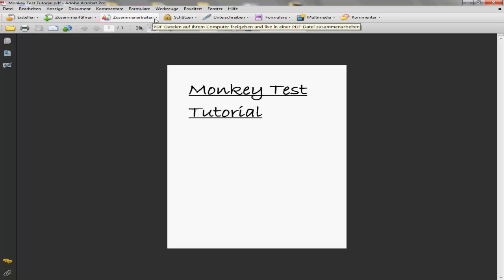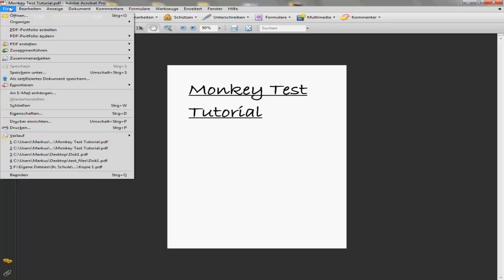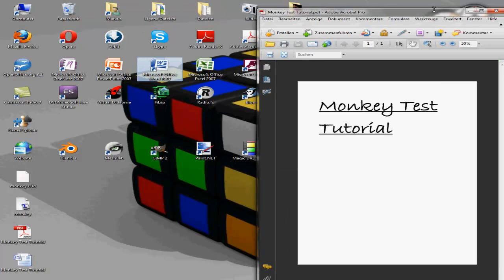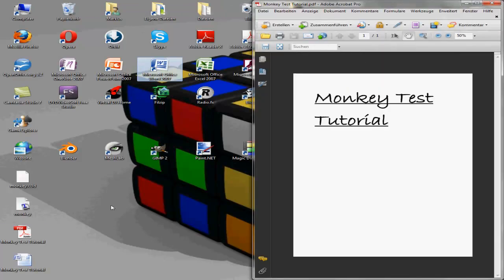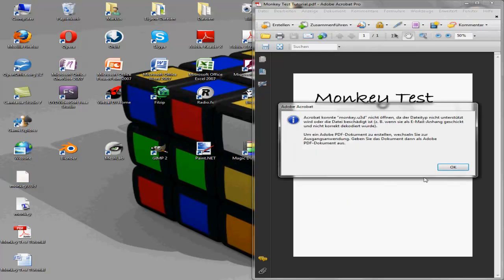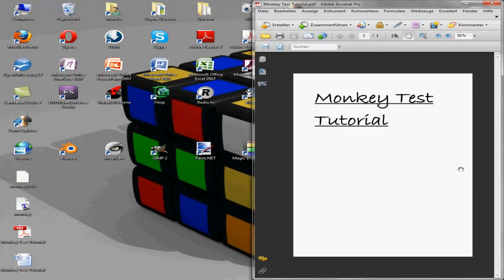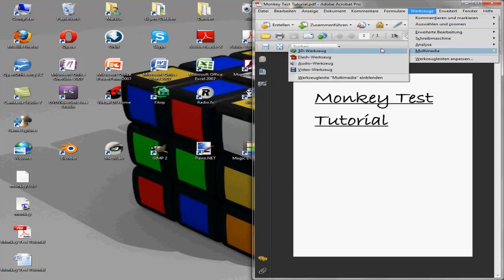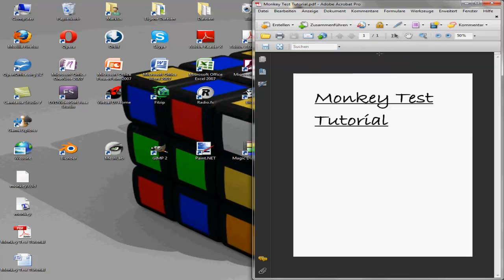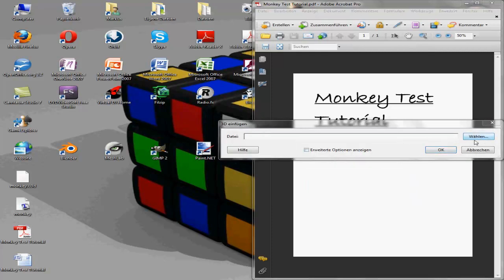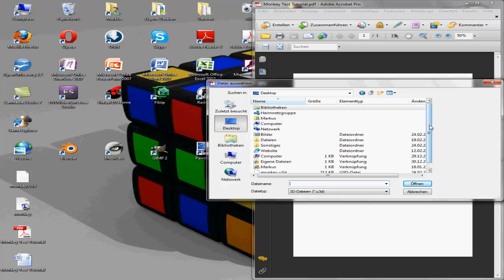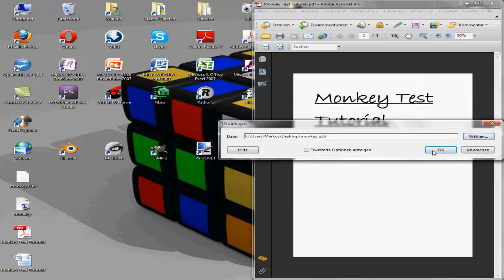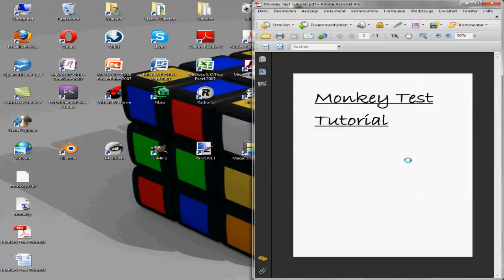So the top file, we just put it to our side and take the U3D file into here. This is not done. We have to go to Tools, sorry, to Multimedia, 3D Tools. Select this area here, and then we can select the file. And the file is on the desktop. Press OK. I hope this works now. And here we have it.